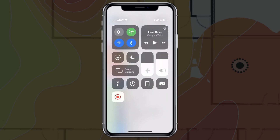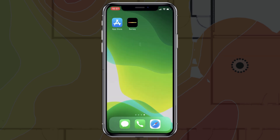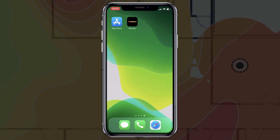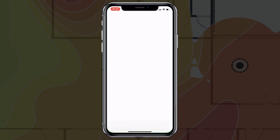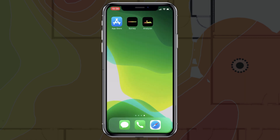Once connected, go to the Apple App Store and download the Ekahau Analyzer app. Open the app and enter your Ekahau Connect login details.